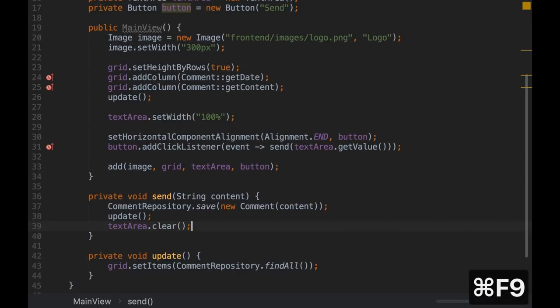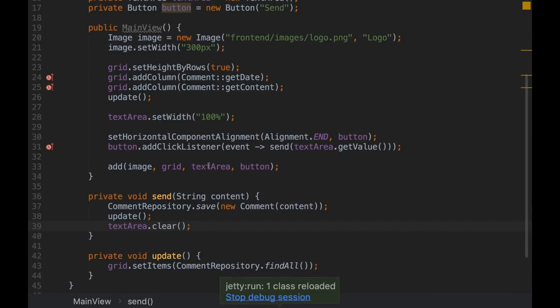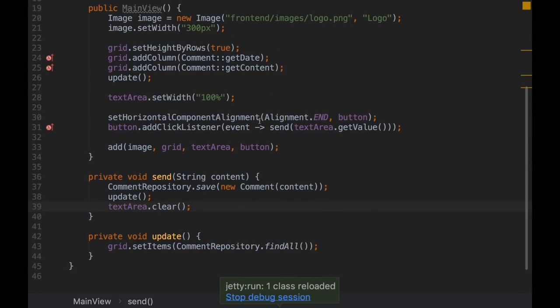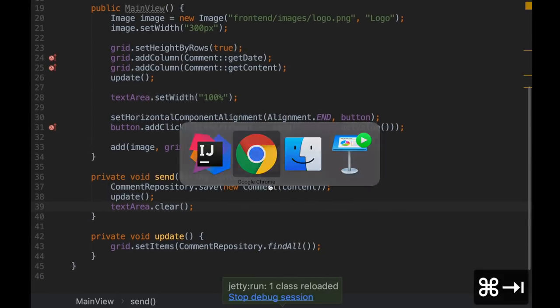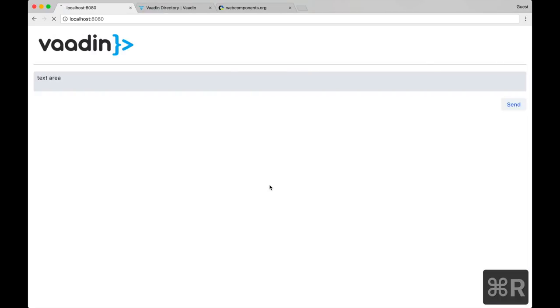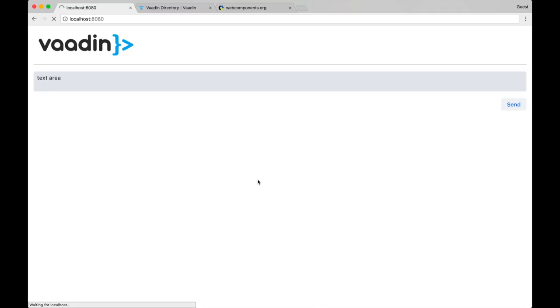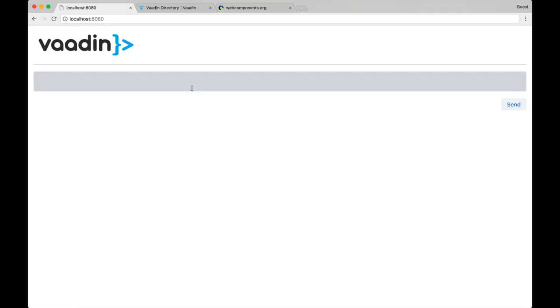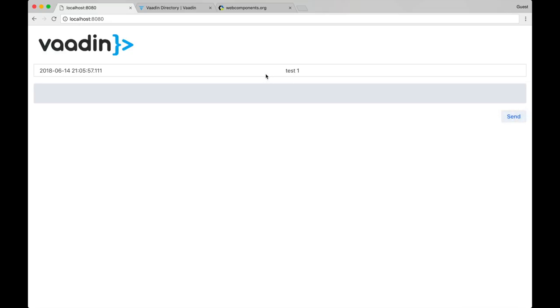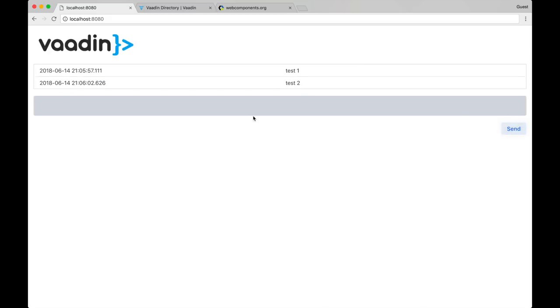When the user clicks the button, we call this method. It saves this into the database. But we are not doing anything with the UI. So we need to kind of refresh the grid. Since we have this method, I'm just going to call it from here. And also I would like whatever the value is inside this text area to be removed from there. So we used here get value. We need the opposite. Set value and an empty string. Now there is a shortcut for this which is clear. So I think if I didn't make any mistakes, this should work now. Let's try it out. Let's try to type a new comment here. Yeah, it works. So the date and the content of the comment.